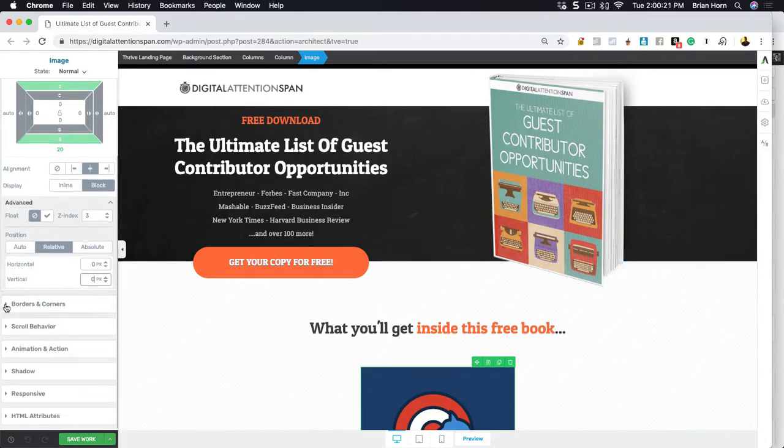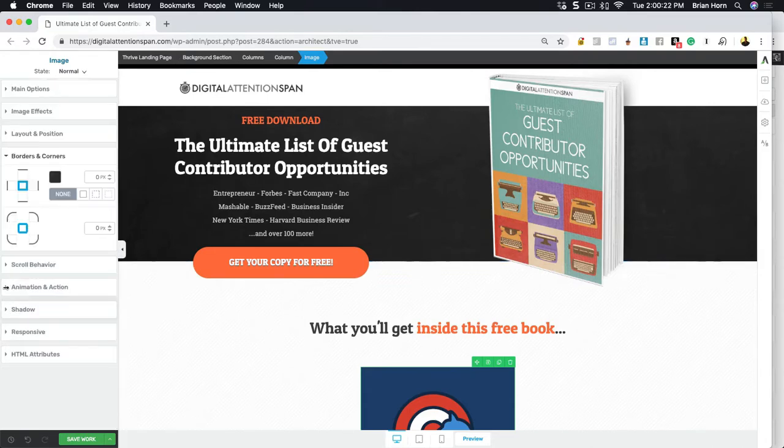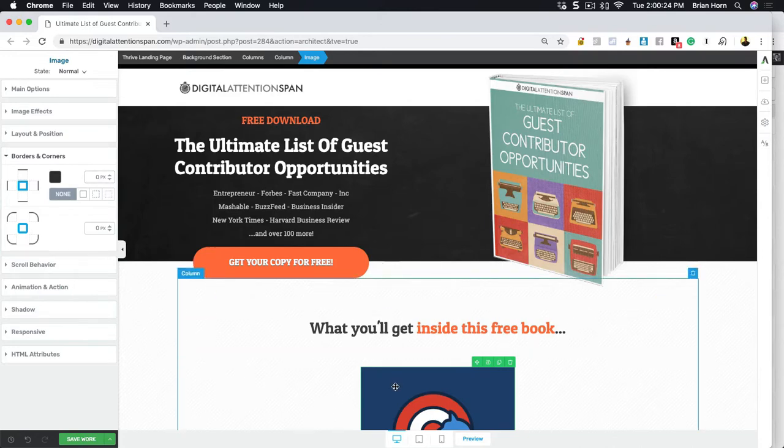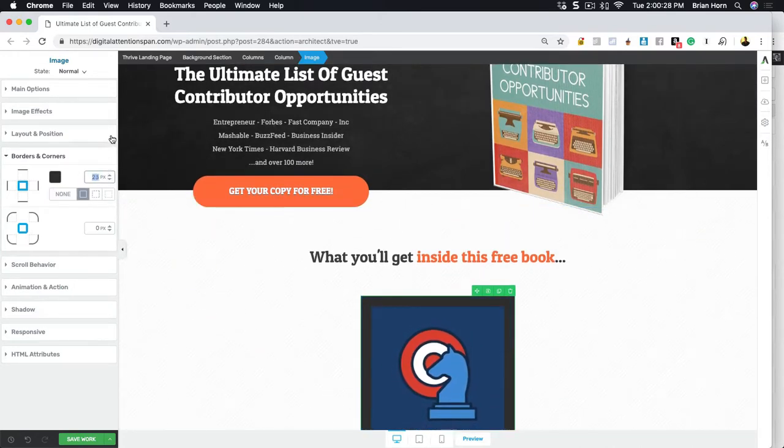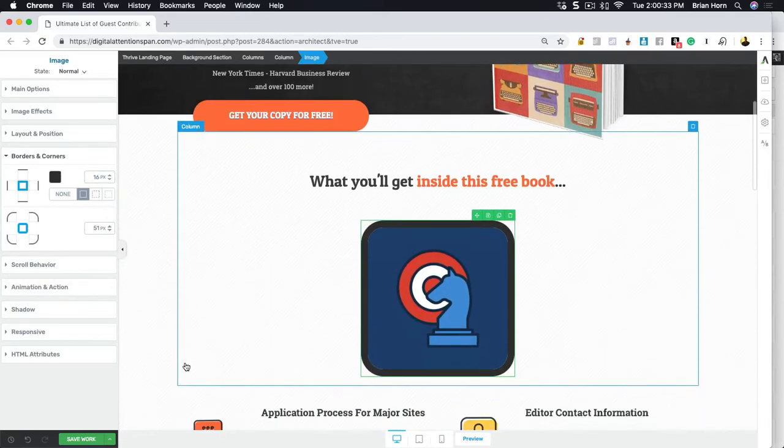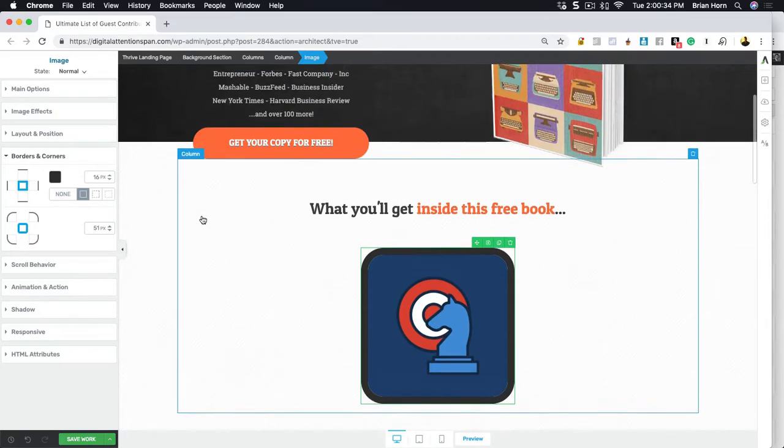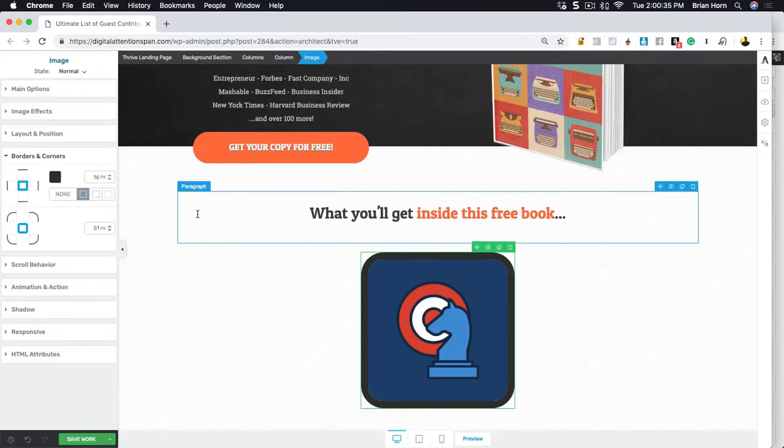You've also got, you can add borders and corners. So this one right here you want to add borders, you can just drag it up in a nice thick border there. You can give it rounded corners. That easy.